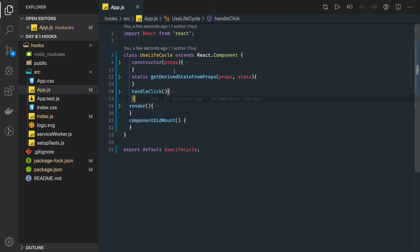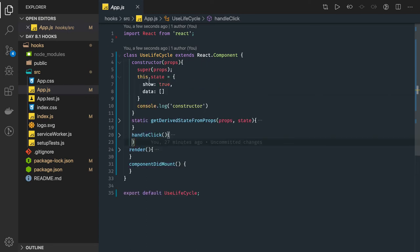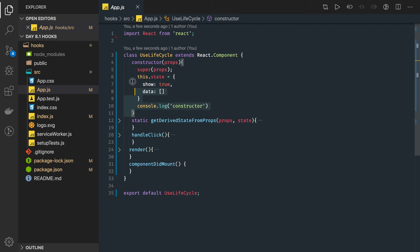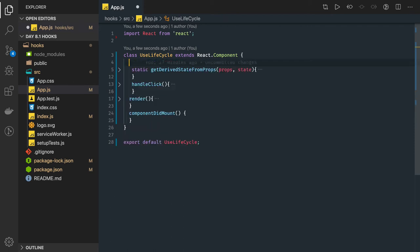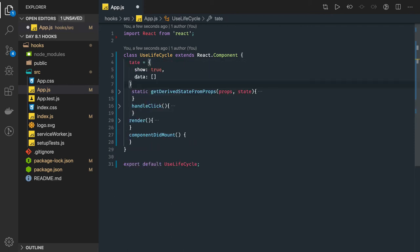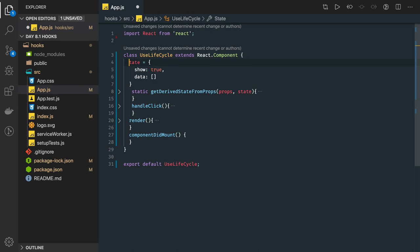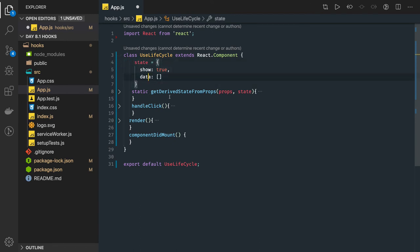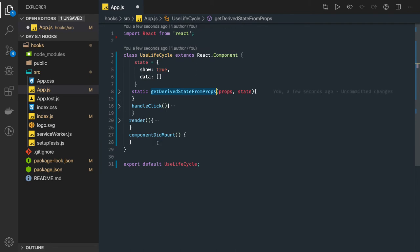Here we can understand it. So here we have written constructor - I mean you can write state directly also, this is commonly being used. You can just put a state, it will be added as a static member to this particular class. Now we have a static method getDerivedStateFromProps and then render.